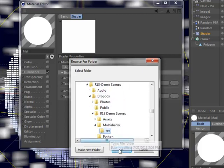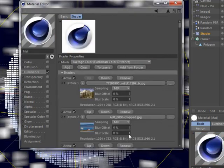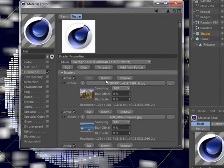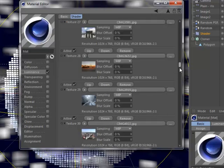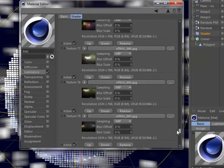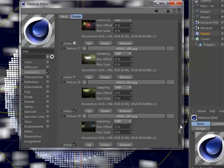The shaders themselves can be reordered via new up and down buttons, and individual shaders can be deactivated without removing them from the list, making it much easier to experiment.